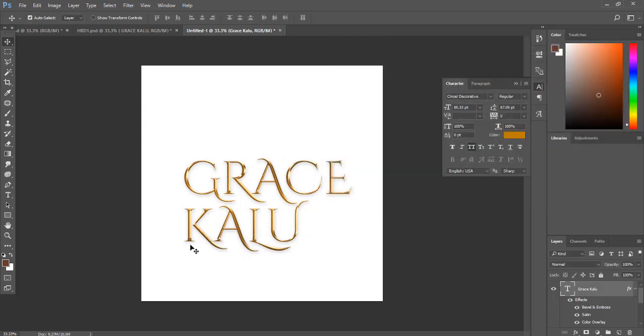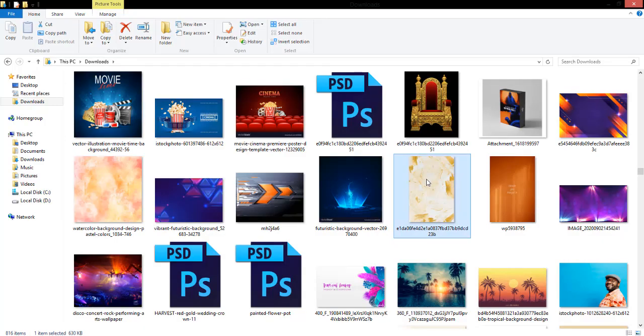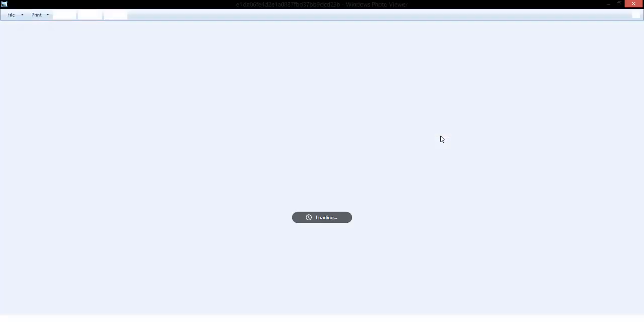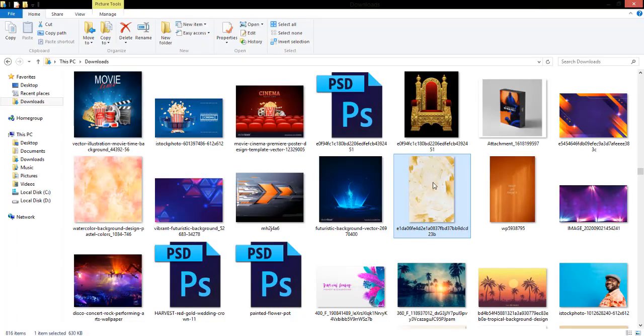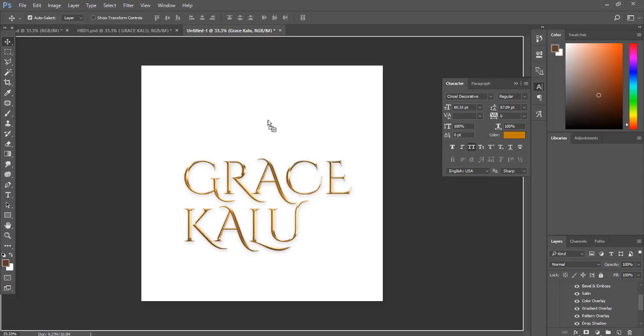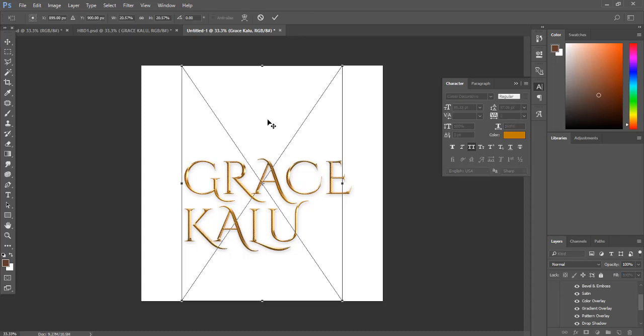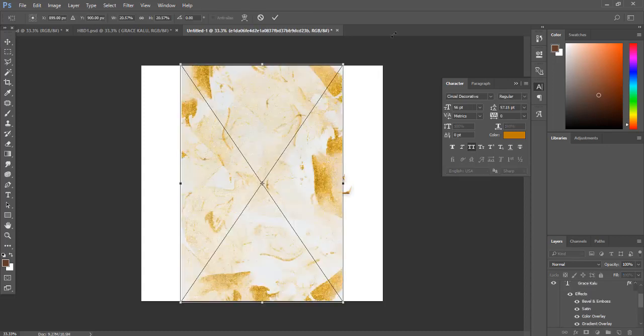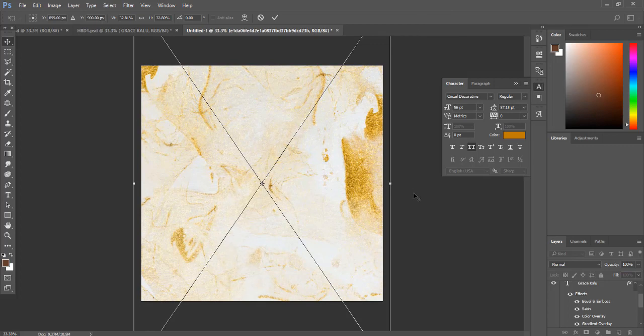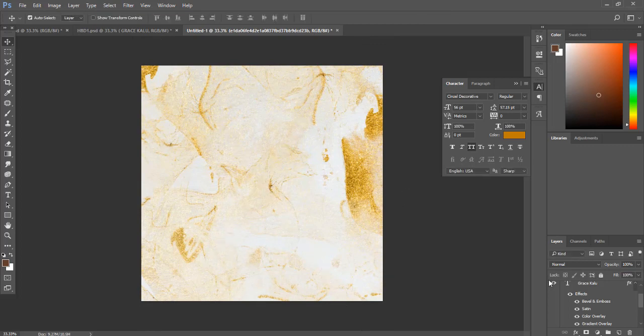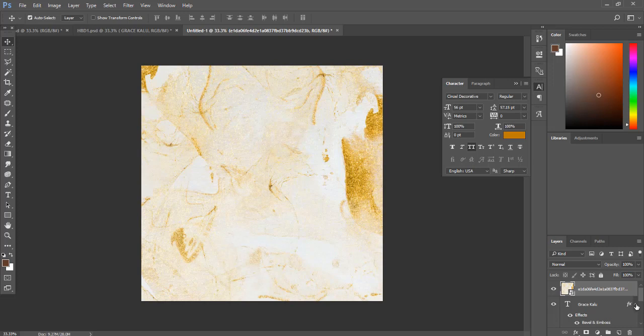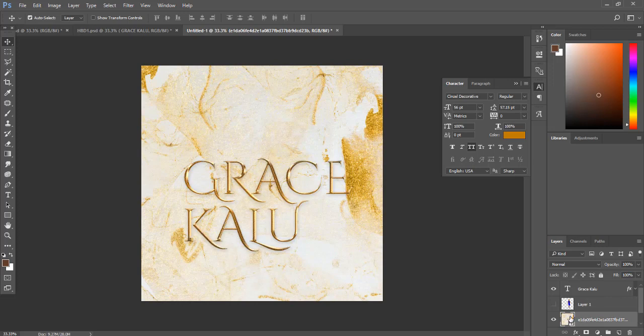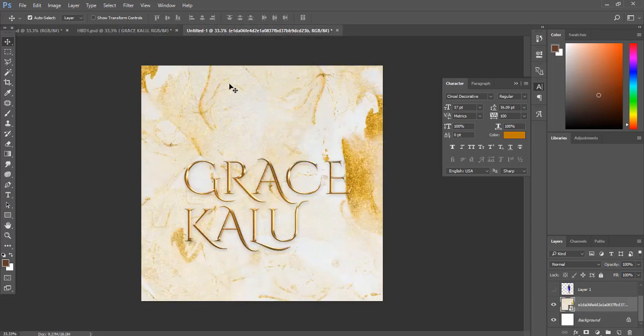So let's bring in this background. This is actually the background we have in that design, but it doesn't look like what we have in that design, right? That's one thing you must do as a graphic designer. Don't use backgrounds the same way you actually copied them from the internet. Bring this background below the text. Don't use backgrounds the same way you got them from the internet. This is the same background here, but they don't look alike.